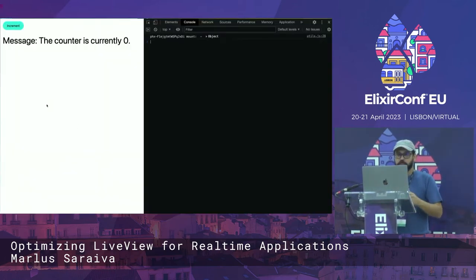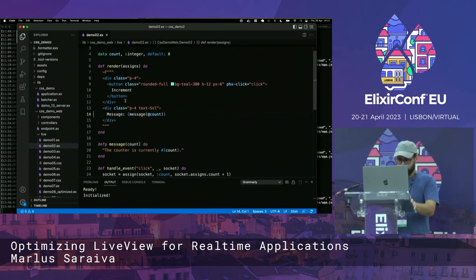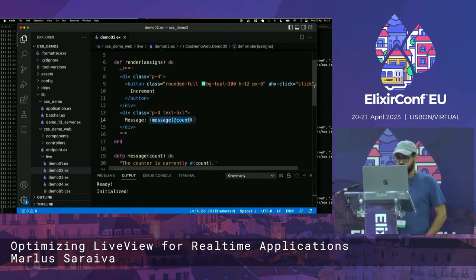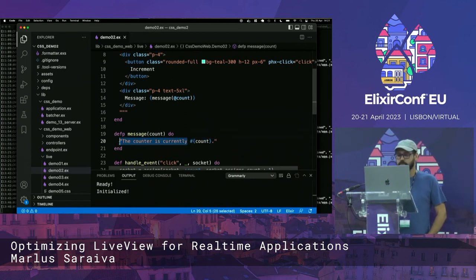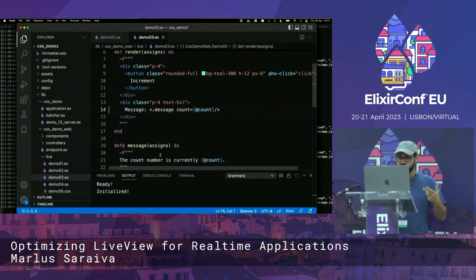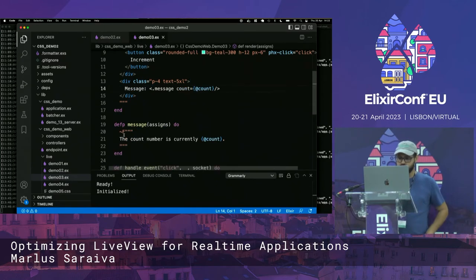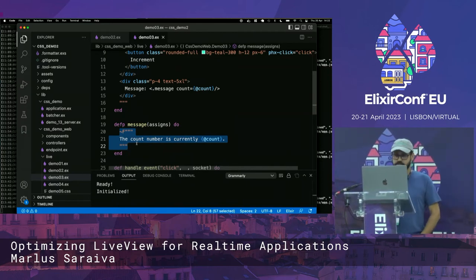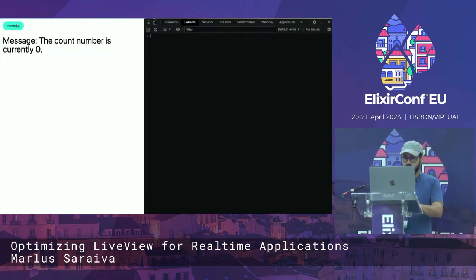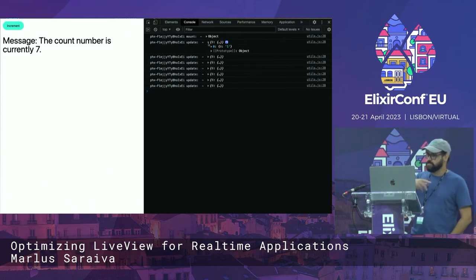We have an example — it's basically the same counter example, but whenever I click the button, I'm actually printing a message. I'm using a function here. Whenever the count gets incremented, since this is a function, the whole thing is going to be sent to the browser again, even though this part hasn't changed at all. You can optimize this by translating it so that instead of using a function, you're using a function component — using the sigil ~F in Surface, or sigil ~H in LiveView.